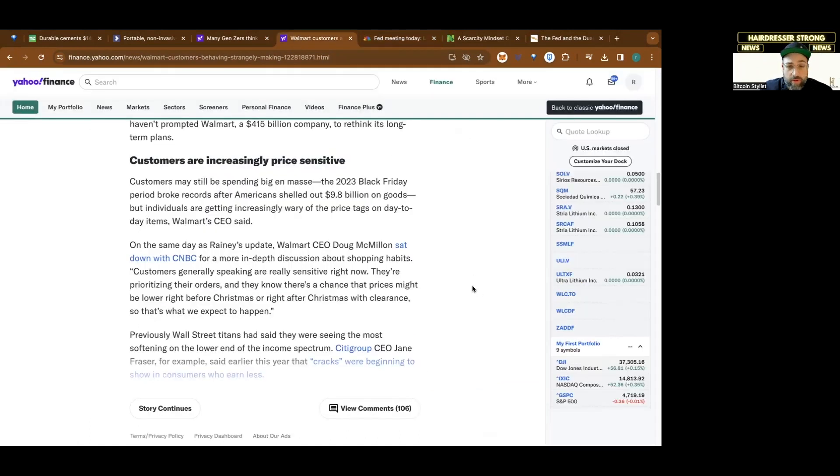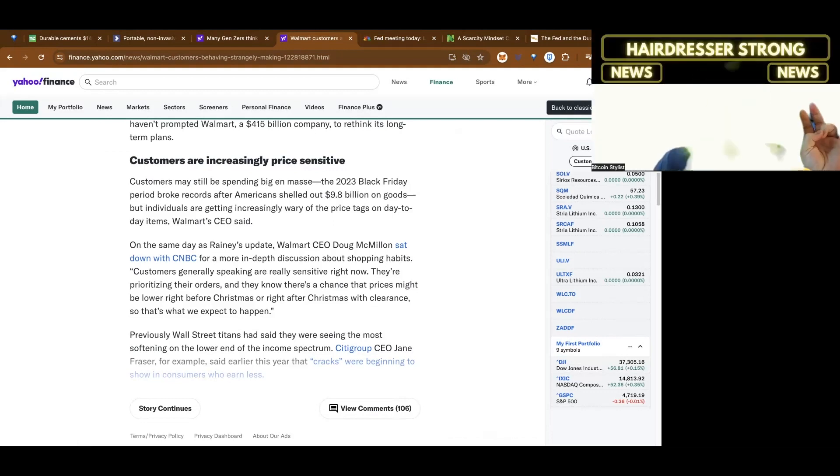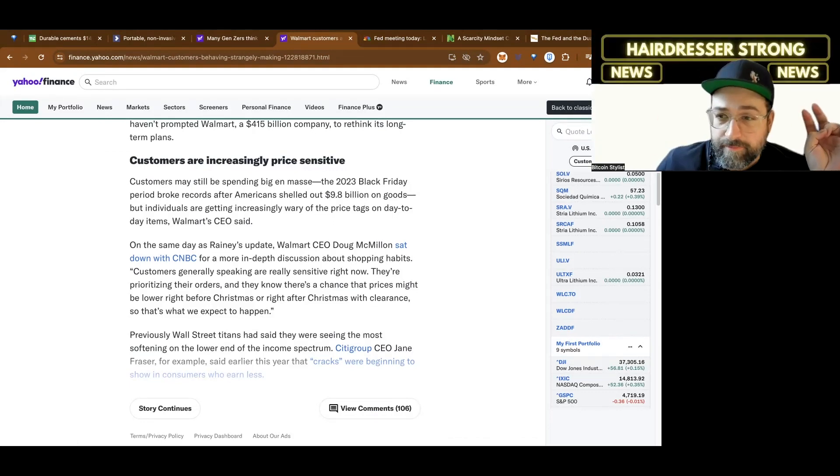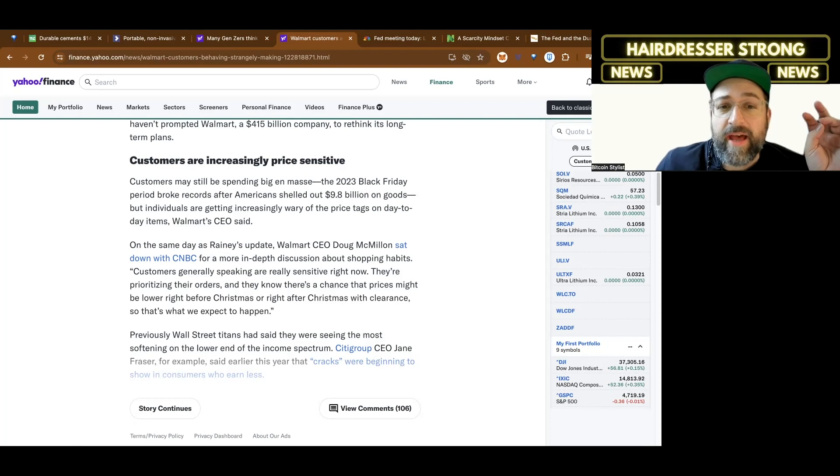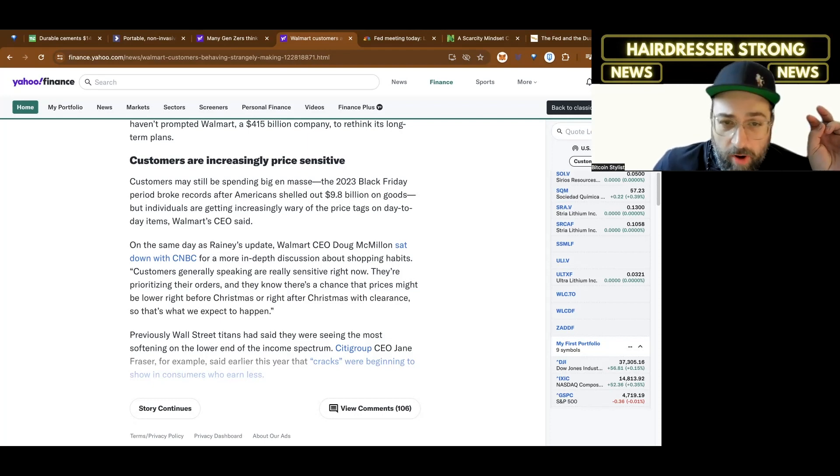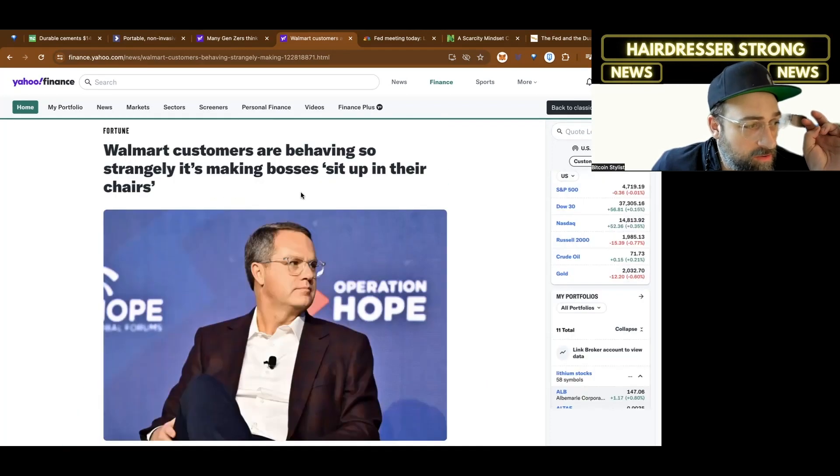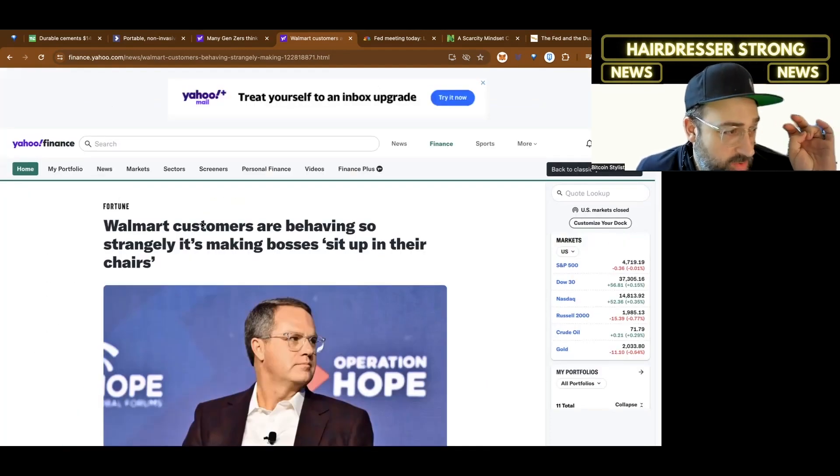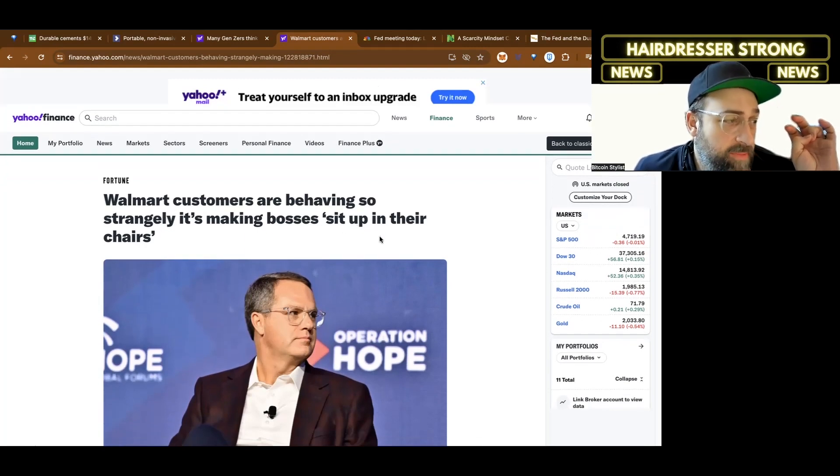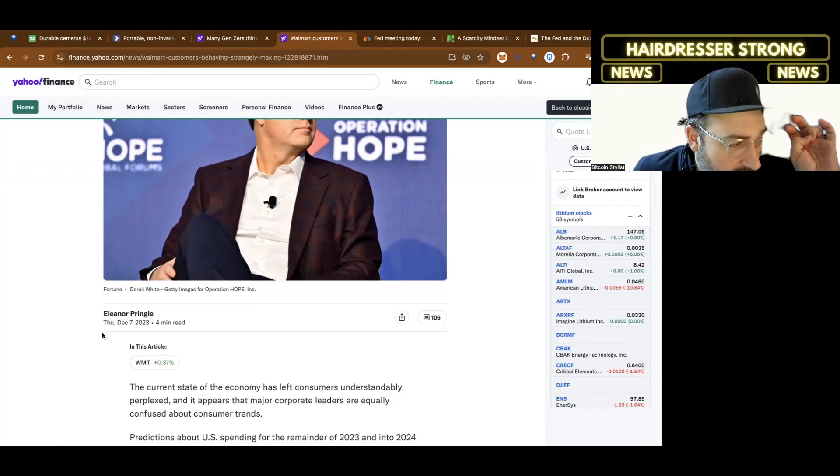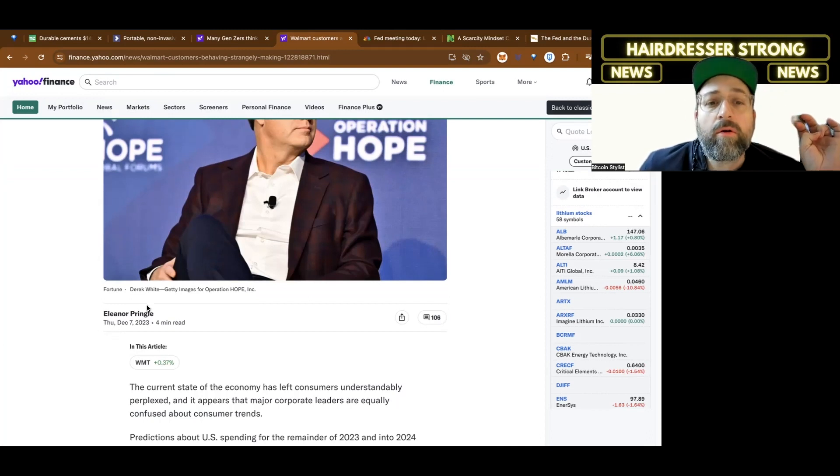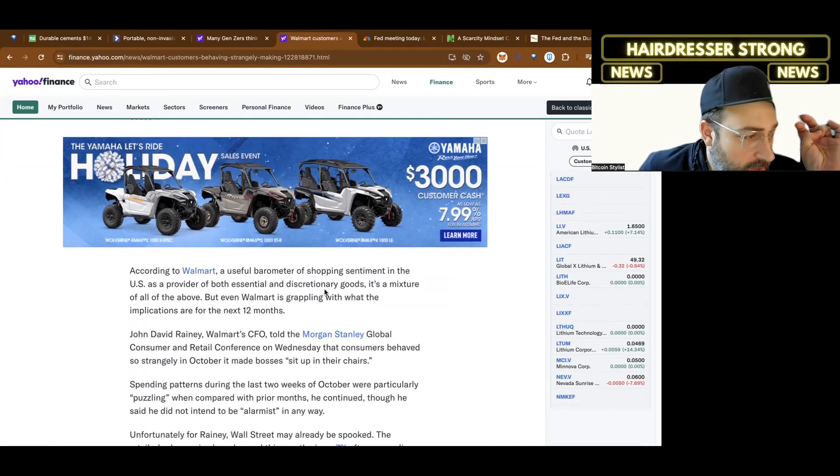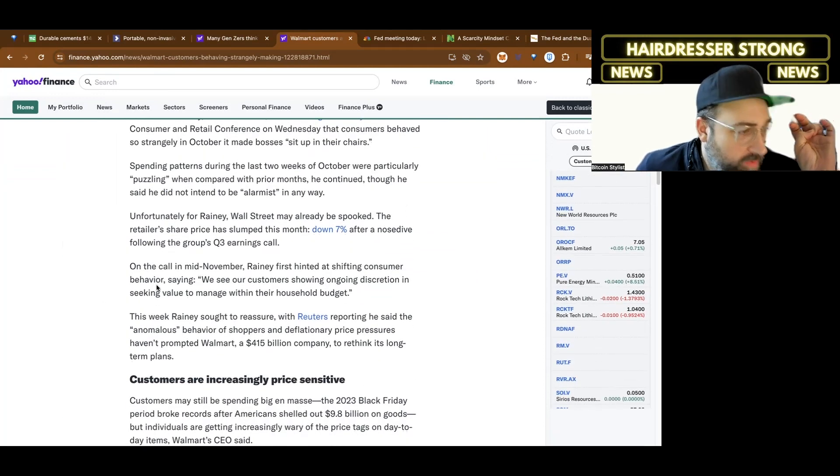Before you jump to thinking about what this means to you, I think it's important to listen to or hear from one other person. And that other person is Walmart. This article is on Yahoo Finance, originally on Fortune.com. Walmart customers are behaving so strangely, it's making bosses sit up in their chairs.